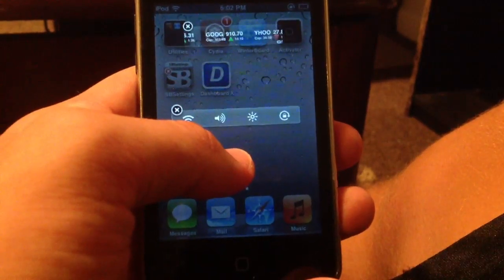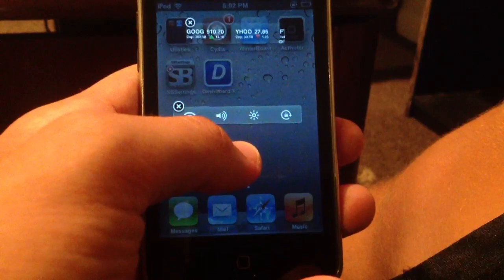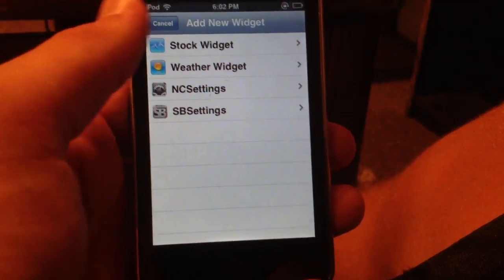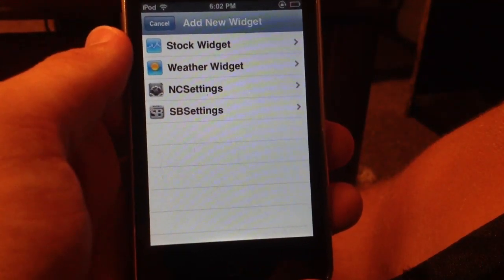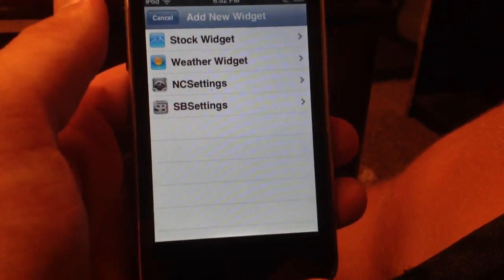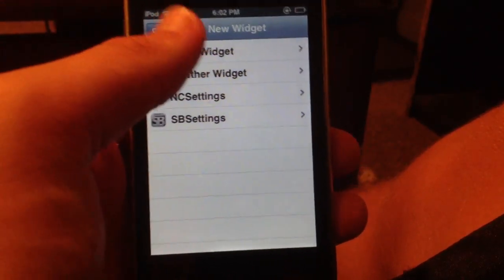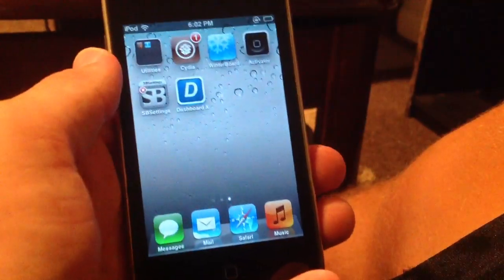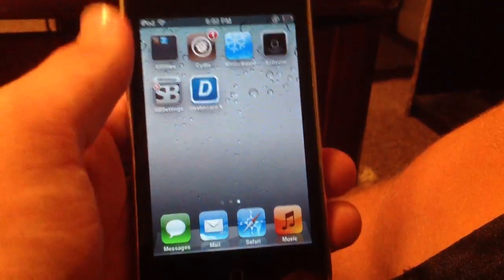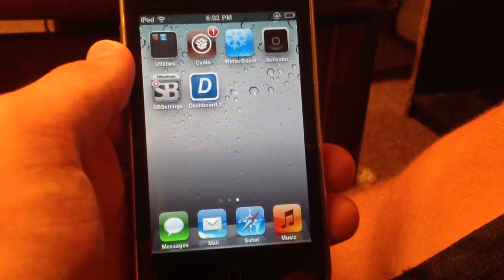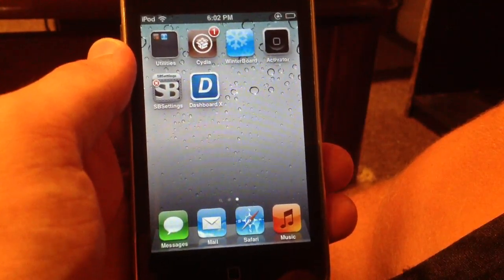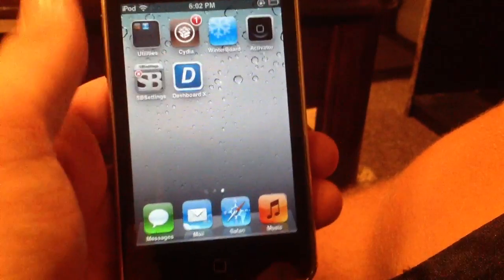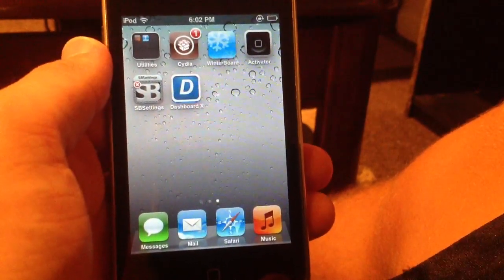To add a new widget, you hold your finger in and then hold it again and it will show you all of the widgets available. I have the stock widget and the NC settings widget. You can also add the weather widget, or you can add more widgets through the Dashboard X icon. That is Dashboard X — it works really well and it's a great way to have a Mac OS X-like dashboard on your iOS device, allowing you to use widgets to view and change certain information.